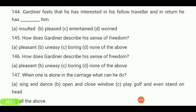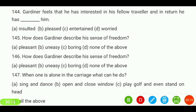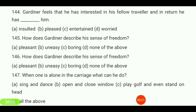How does Gardner describe his sense of freedom — pleasant, uneasy, boring, or none of the above? Your answer is 'pleasant.'